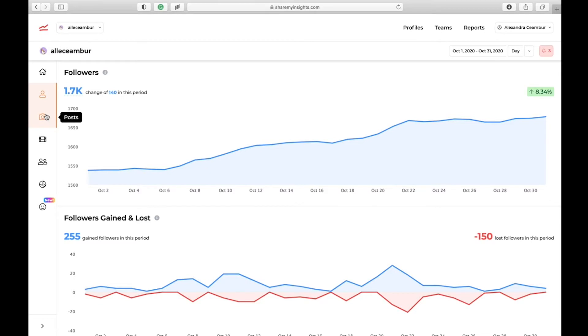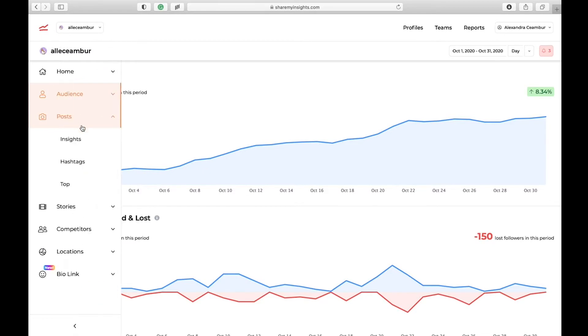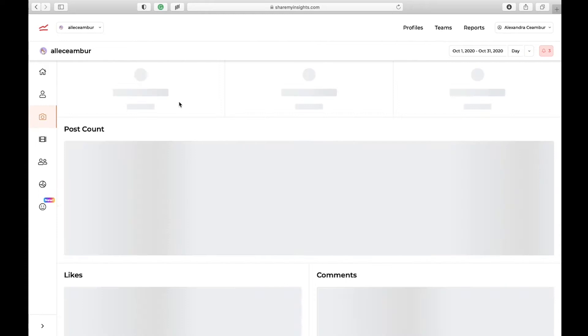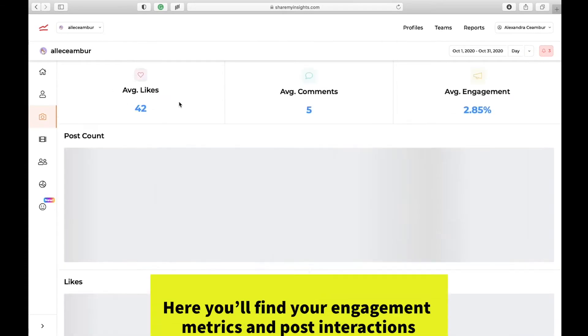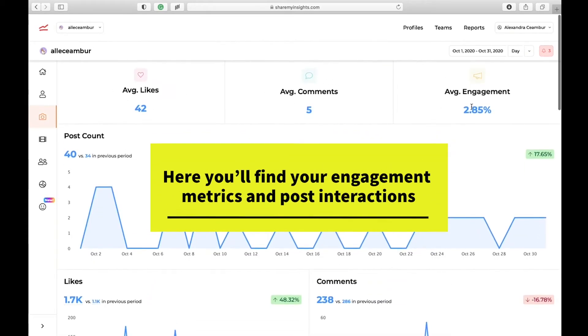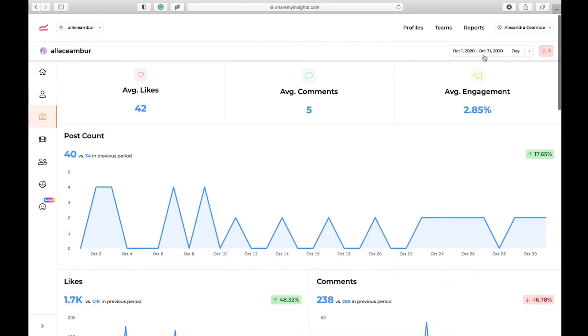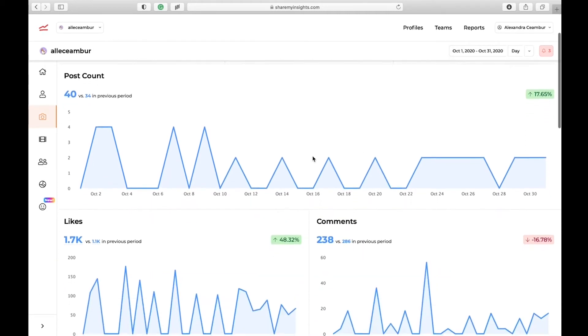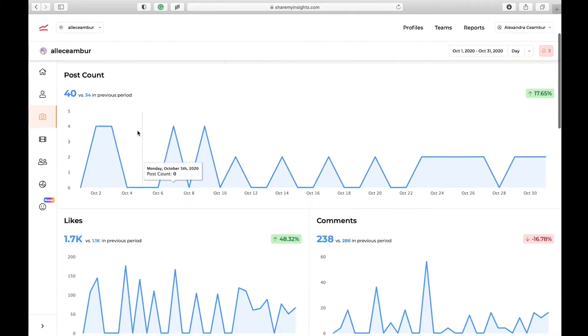Let's go to post analytics. Under post insights, you're going to find your engagement metrics and your post interactions.